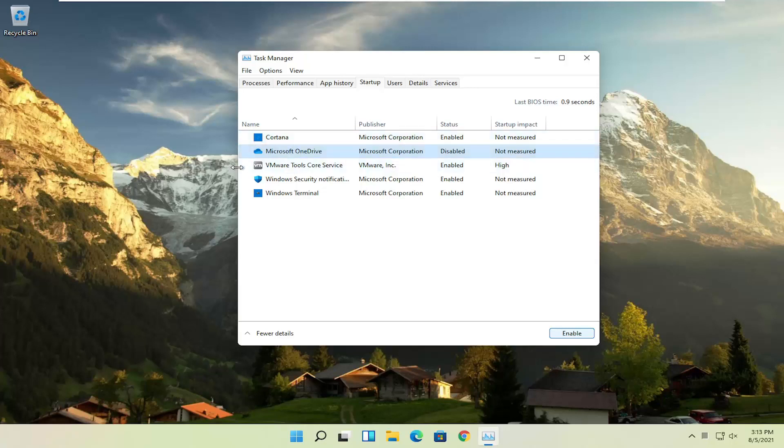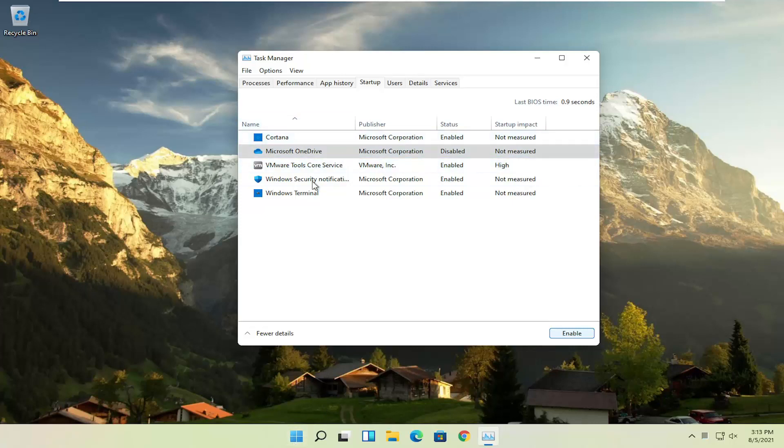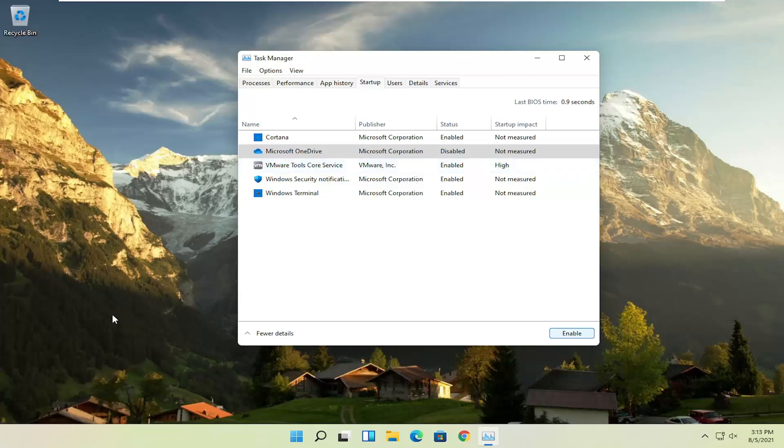We're not actually uninstalling anything by disabling it, we're just preventing it from turning on every time the computer turns on. You can still manually open it up, but the only reason you have something enabled in here is if it was going to be a little bit more responsive or open up right when your computer opens up, which isn't necessary for most programs.